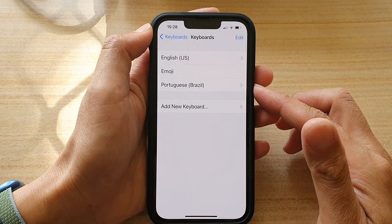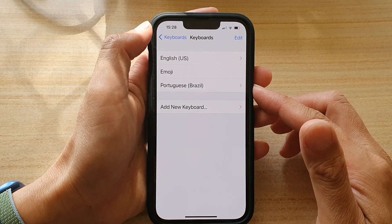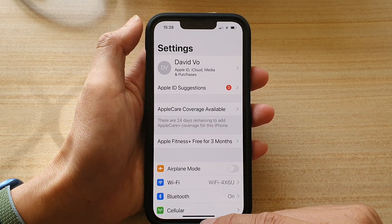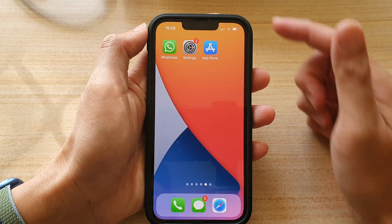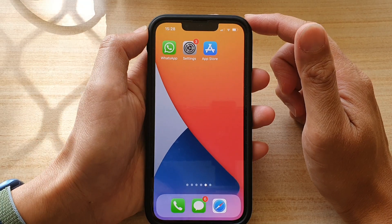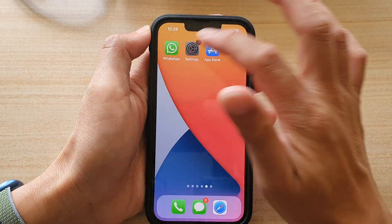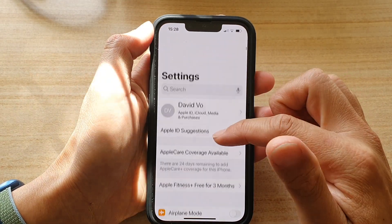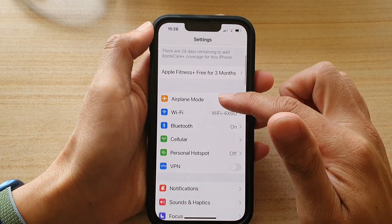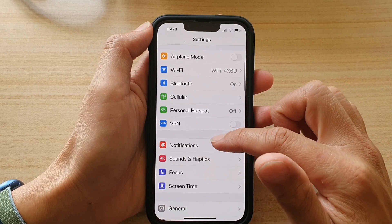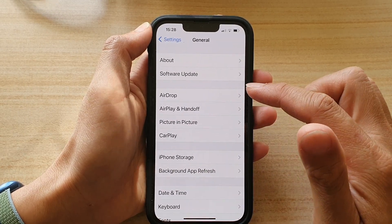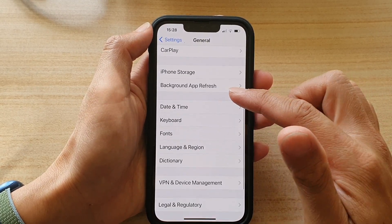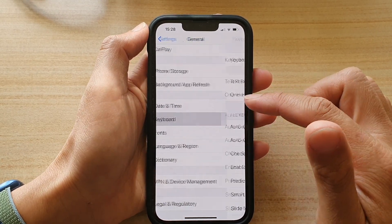First, go back to your home screen by swiping up at the bottom of the screen. On the home screen, tap on Settings, then go down and tap on General. In here, go down and tap on Keyboard.